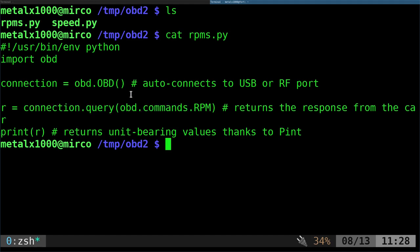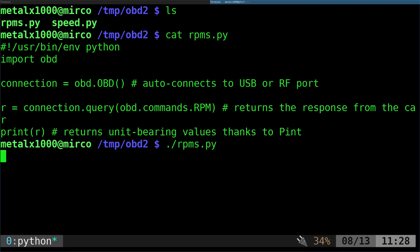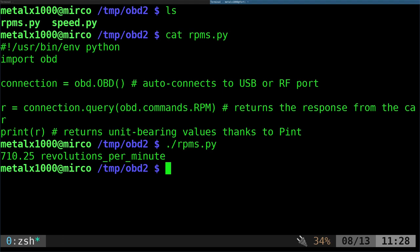Pretty simple. Let's run that. I've made it executable. I'm going to say ./rpms.py and hit enter. It takes a moment to communicate with the device and output 710.25 revolutions per minute.